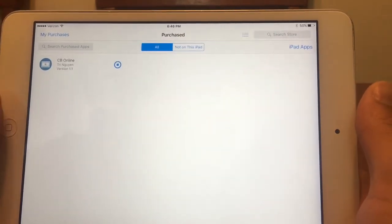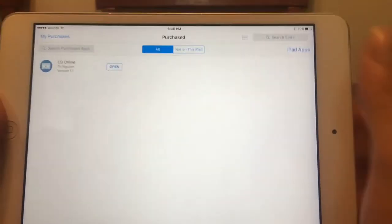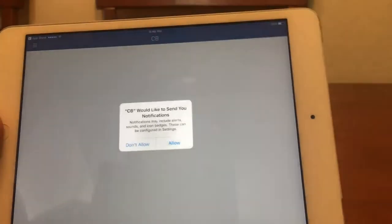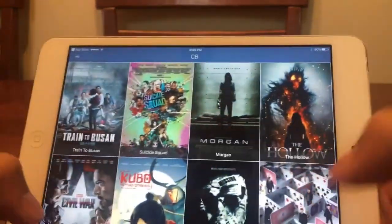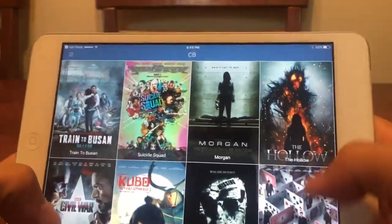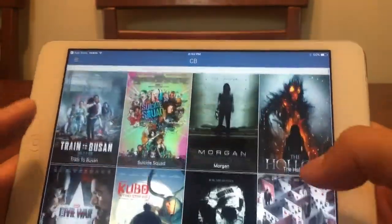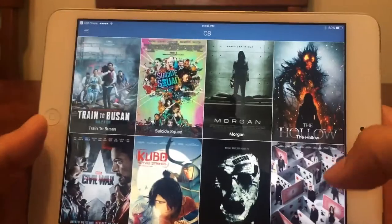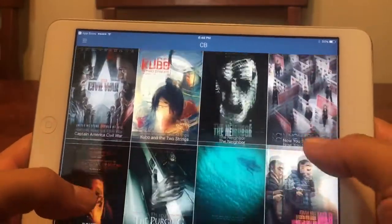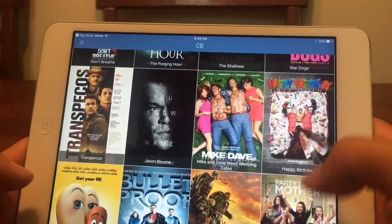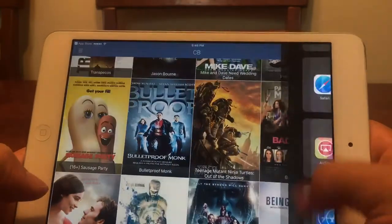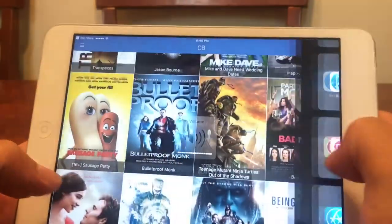We'll let that download and go ahead and hit Open. If you saw my previous video, I did verify that this works on iOS 10. Here you guys have it — all free movies that you can watch, and they're constantly updating all the time.